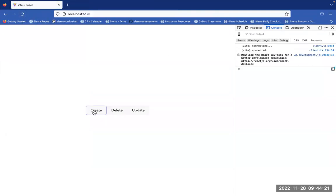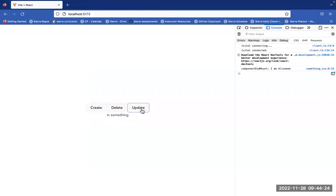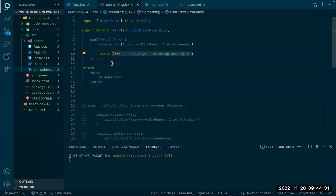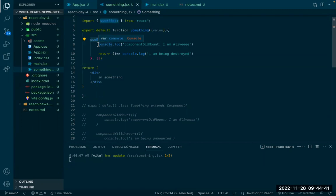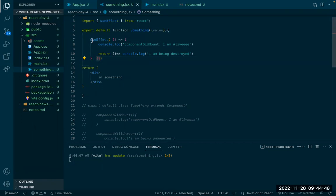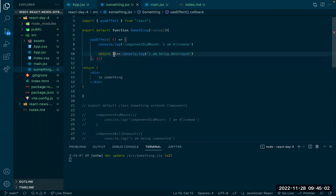If I create my component, update it, and then delete it — right before it got deleted, it says 'I'm being destroyed'. So to recap: useEffect allows us to access our component at different parts of the lifecycle. With an empty array as the second argument, it only gets called once at component creation, and the return statement handles what happens when the component is about to be destroyed.